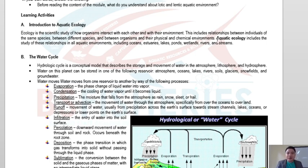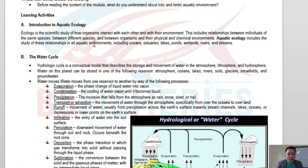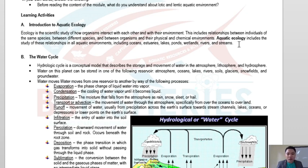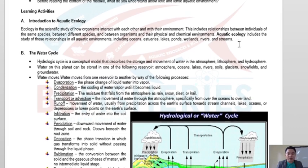Since we are dealing with aquatic ecology, we are more concerned about the aquatic ecosystem. Aquatic ecology includes the study of relationships in all aquatic environments, including oceans, lakes, ponds, wetlands, rivers, streams, and many other bodies of water.